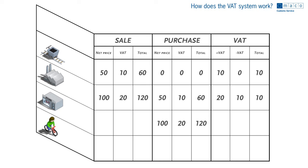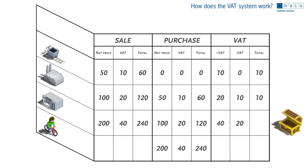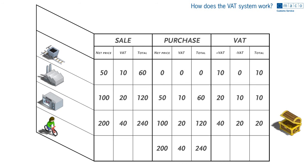The retailer sells the bike to the consumer for 200 plus 40 equals 240 euros. The retailer may deduct the 20 euros he's already paid from the 40 euros and transfers 20 euros in VAT to the tax authority.